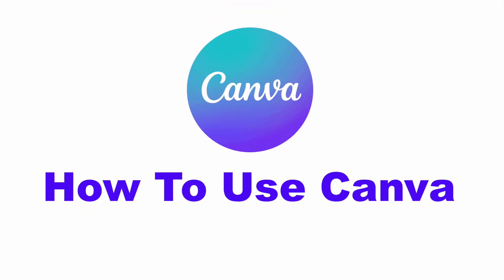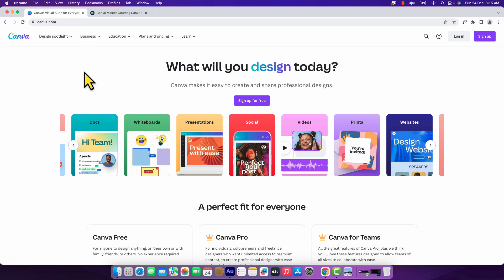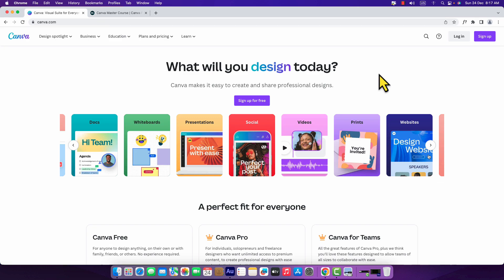Hi everyone, in this video I'm going to show you how to use Canva. Canva is a super user-friendly tool for creating awesome designs. This is the Canva website. To use Canva you need to create an account.